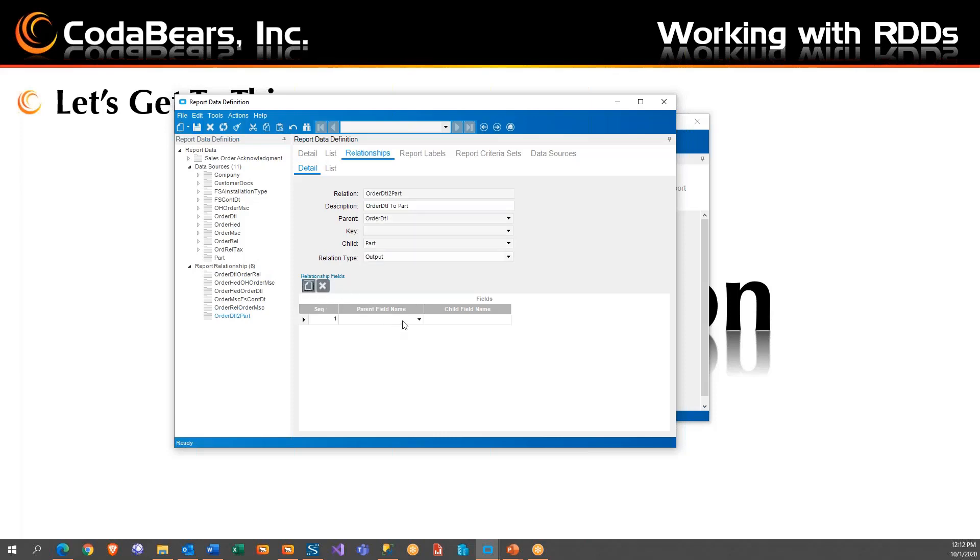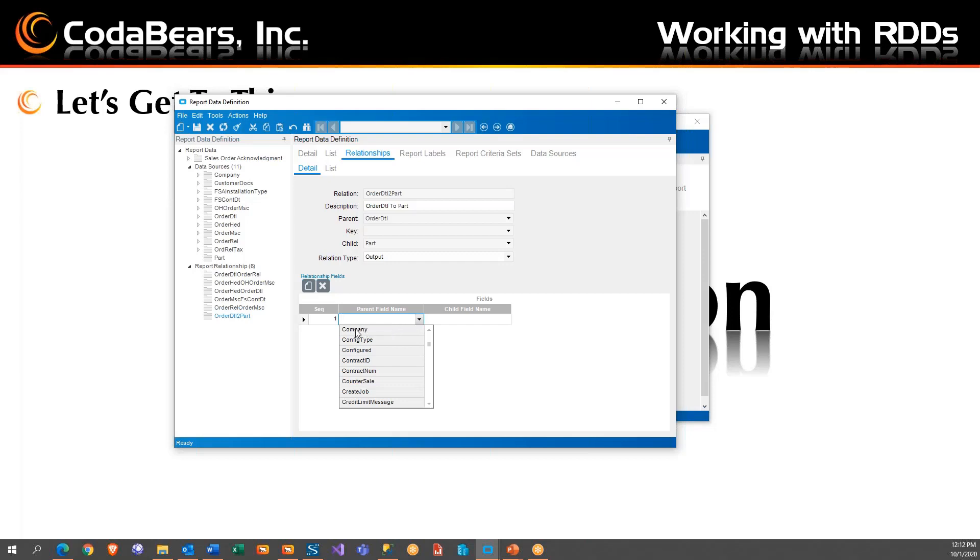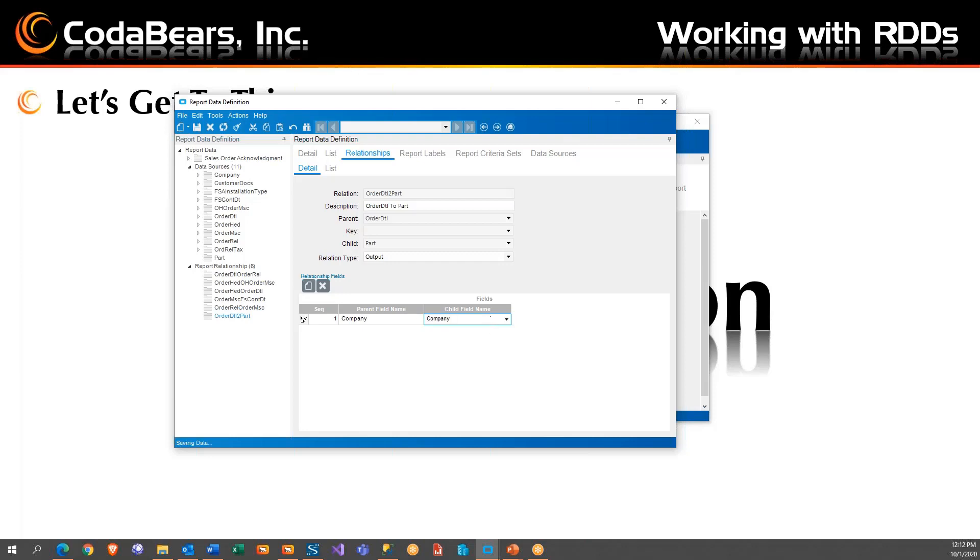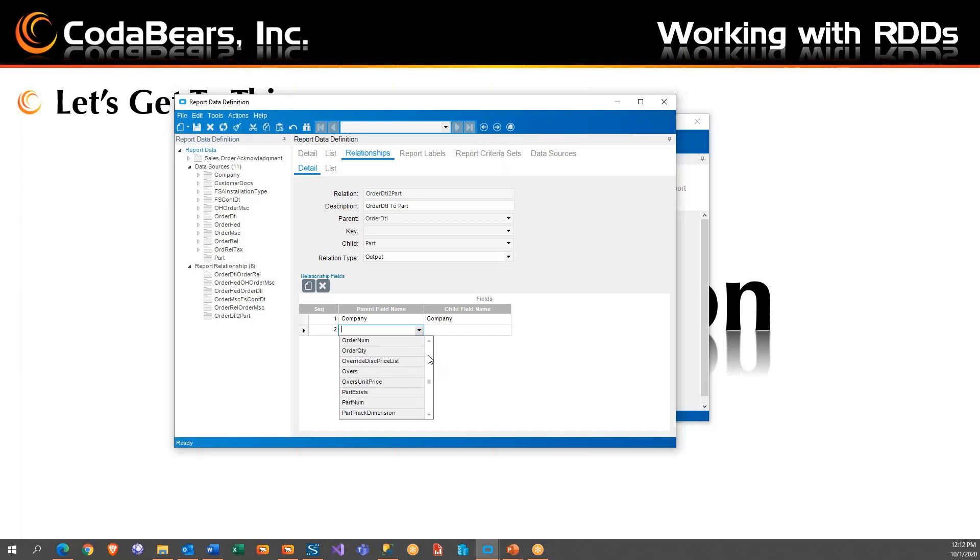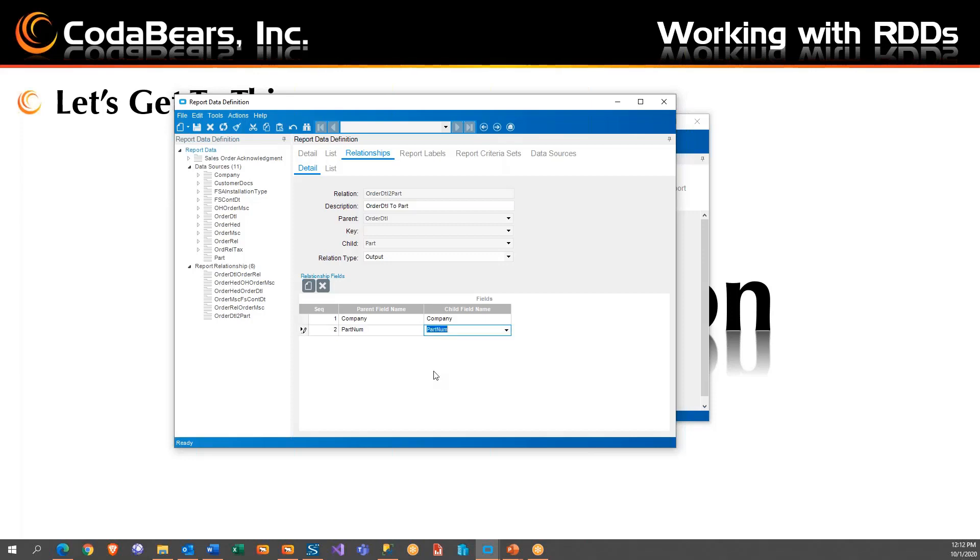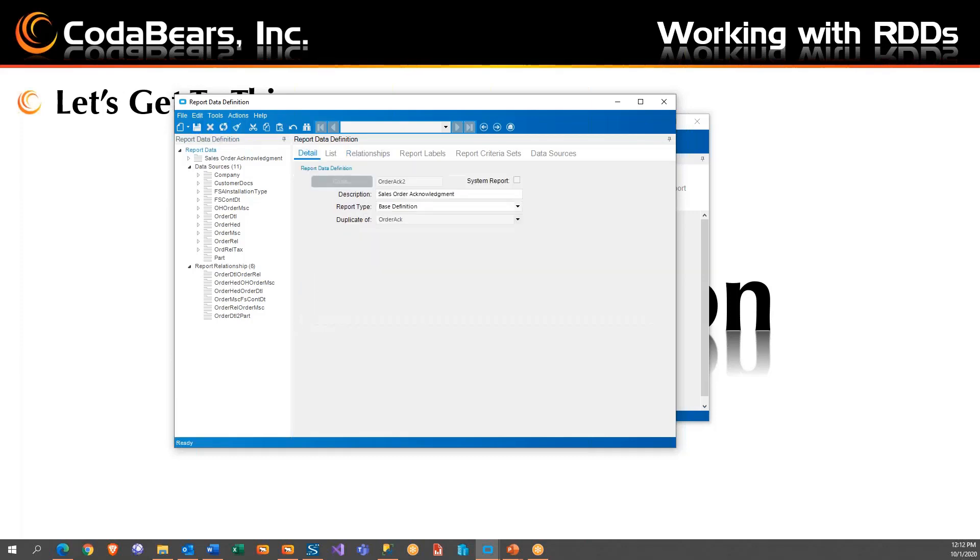Then we have to add the fields, how we want to tie to it. Here's the company and the company. You can push this to add another one. Or from right here, if you hit tab, it will automatically add another line too. Oops, missed it, partnum, and then we go to partnum. So then we save it.